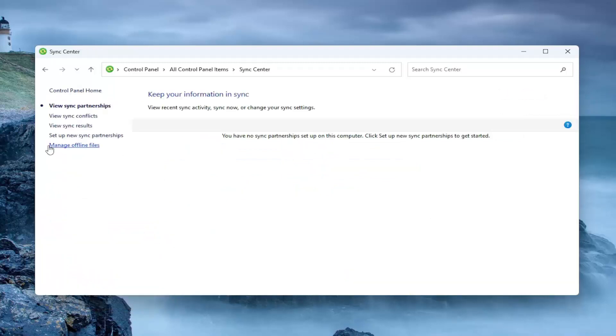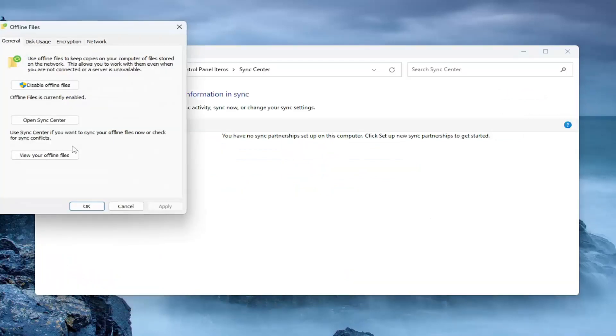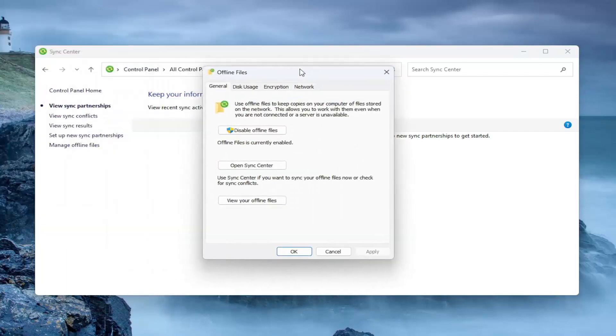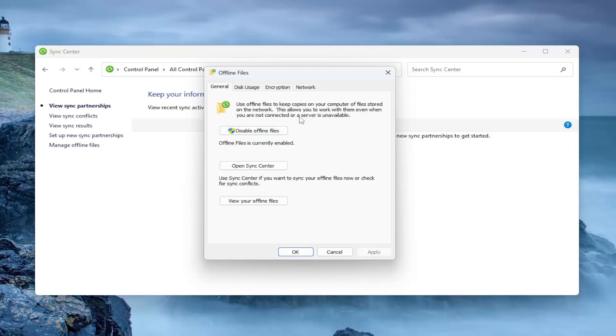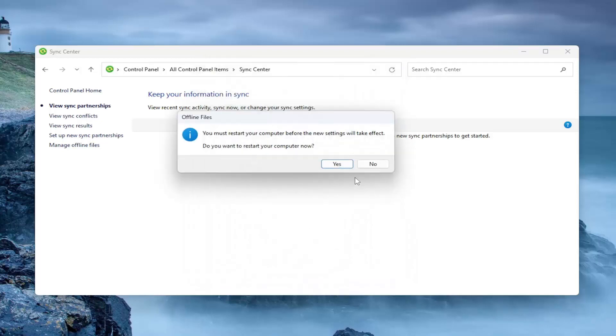On the left side select where it says manage offline files, and you want to select where it says disable offline files. Use offline files to keep copies on your computer of files stored on the network. This will allow you to work with them even when you're not connected or a server is unavailable. Go ahead and disable that. Select OK.